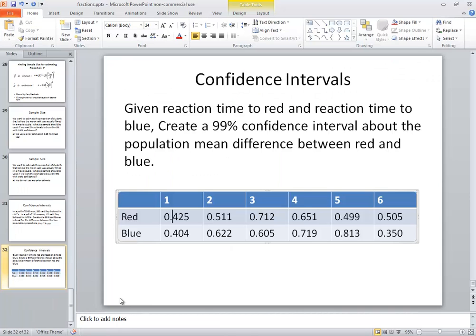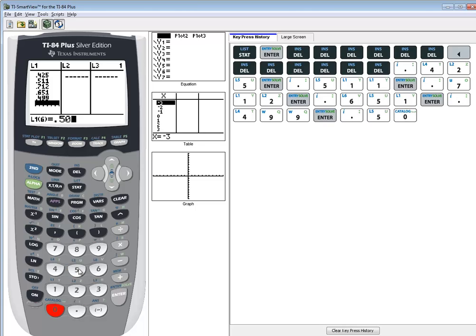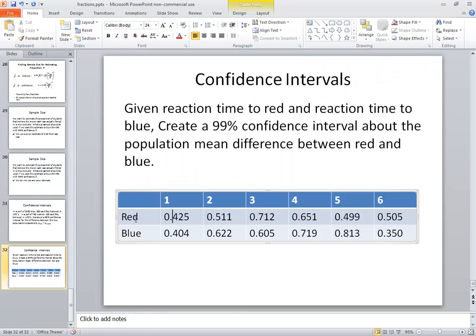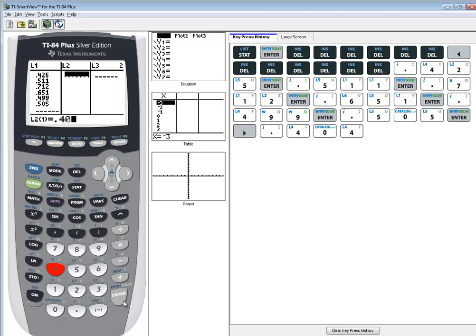And 0.505 enter. Now we're going to write our arrow over to L2, and this is where we'll put our blue values. So we've got 0.404 enter.